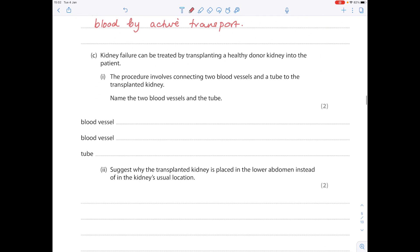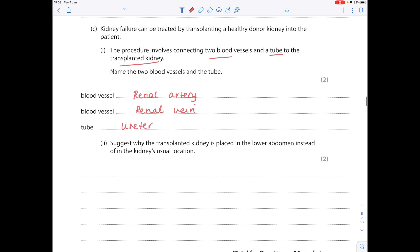A question on kidney transplants: the procedure involves connecting two blood vessels and a tube to the transplanted kidney. The two blood vessels are the renal artery, which carries oxygenated blood to the kidney, and the renal vein, which removes deoxygenated blood. The tube is the ureter, which connects the kidney to the bladder. The transplanted kidney is placed in the lower abdomen rather than its usual location because there is easier access and it will be closer to the bladder.